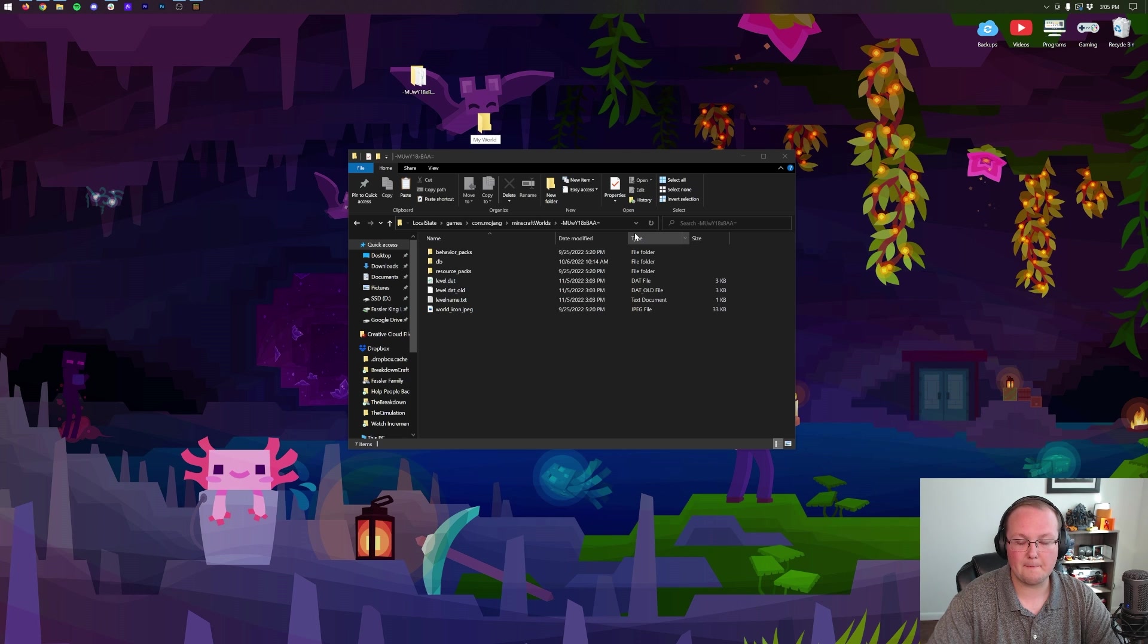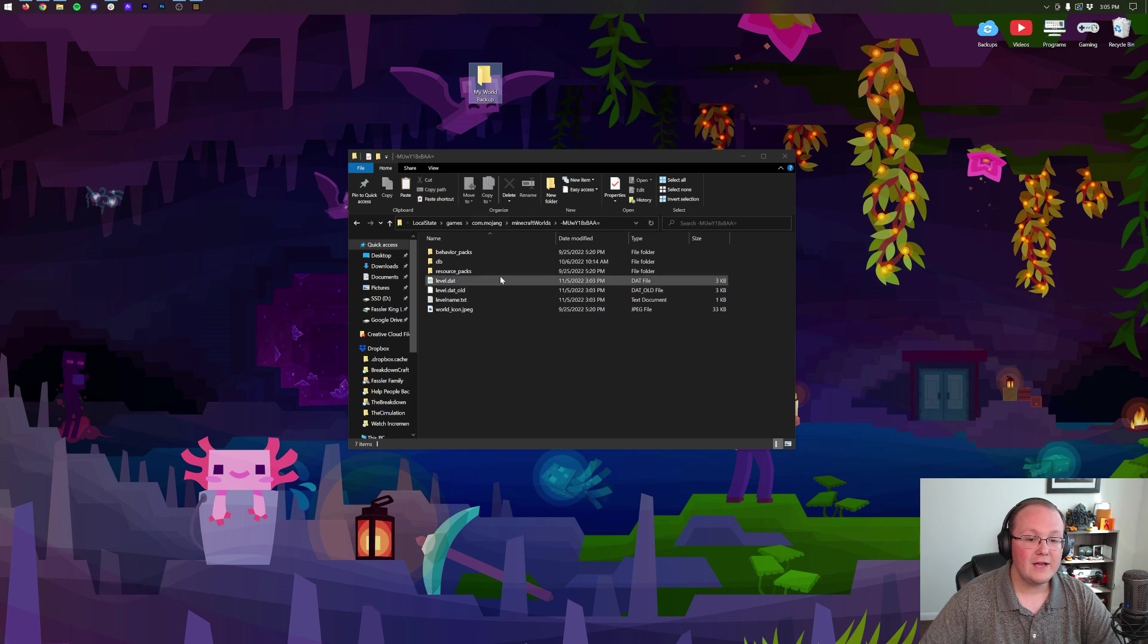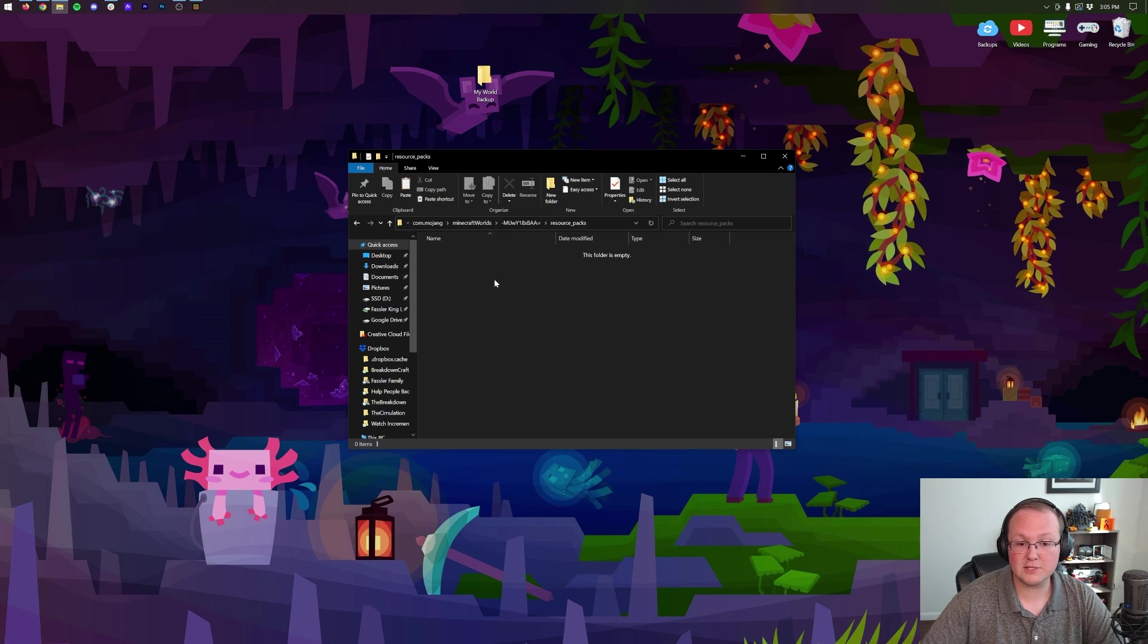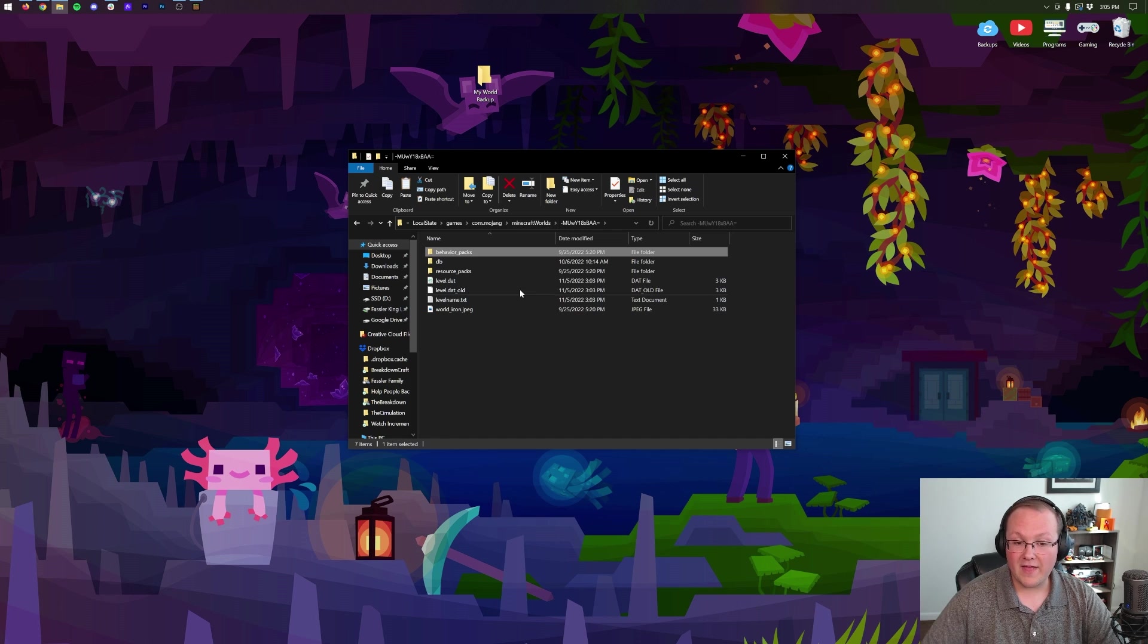can then back up your world completely off-computer. You could take this file and move it off your computer. If you wanted to add in resource packs manually, you can add them in here. If you want to add in behavior packs manually, you can add them in here. That can all be done now because you know how to access your Minecraft world folder for Minecraft Bedrock Edition.